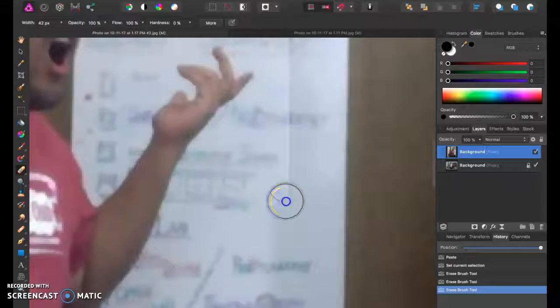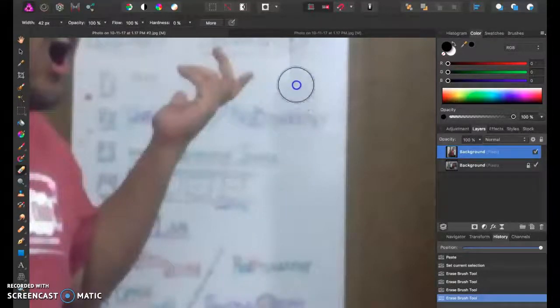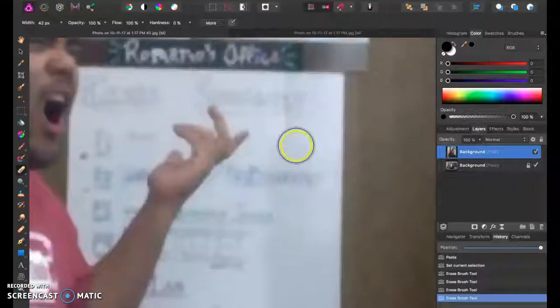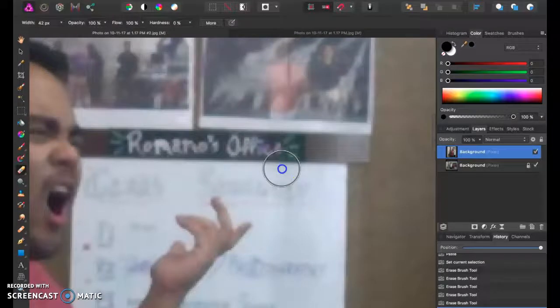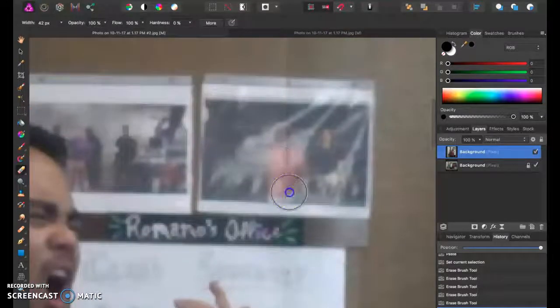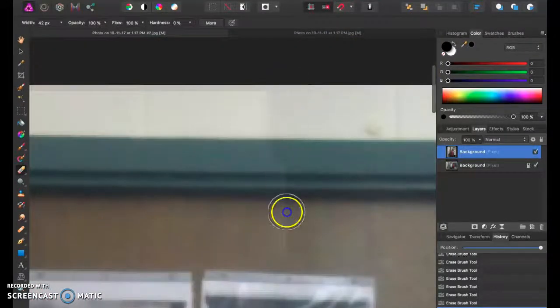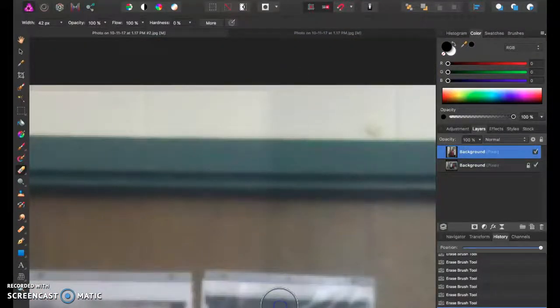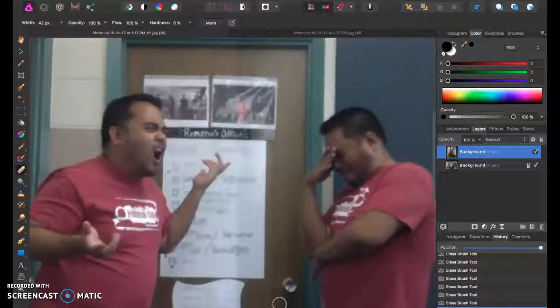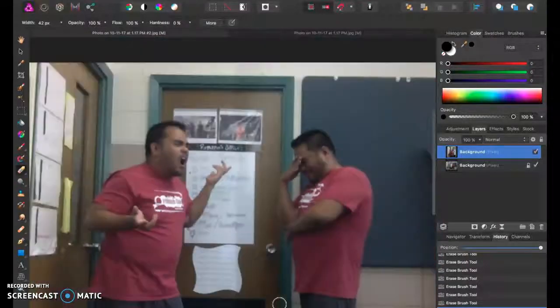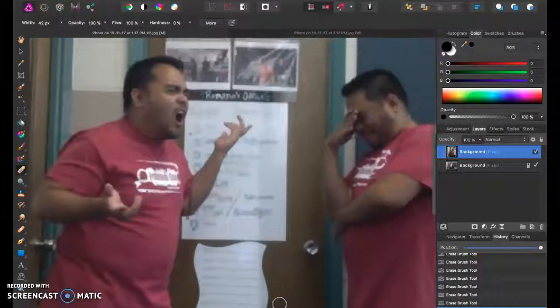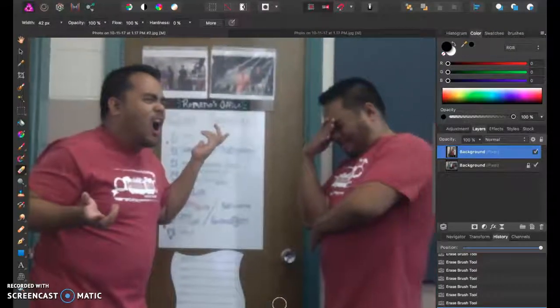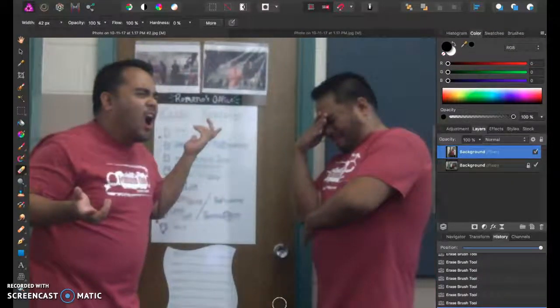Just make sure, again, you've got a soft edge, and it should blend in relatively well. So there we go. Here's a picture of myself with myself.